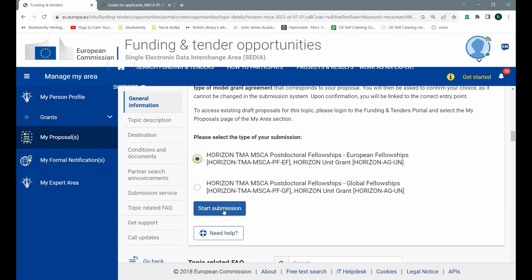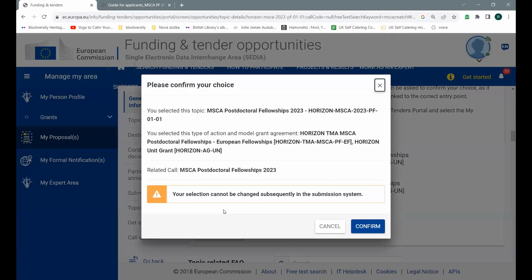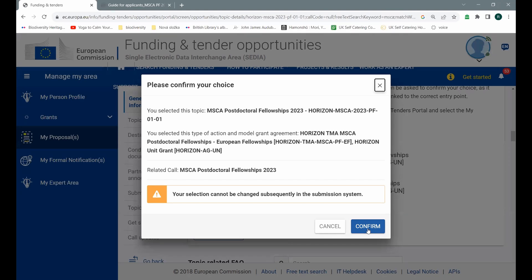Now I click on the button, start my submission. So what do they tell me? Obviously, they warn me that I can't change the type of my choice after this step. So be careful what you are choosing. If you choose the wrong option, you will have to open the whole proposal from the scratch.